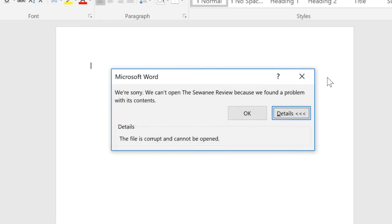Sometimes a file can be damaged or corrupted in such a way that Word can't open it normally.